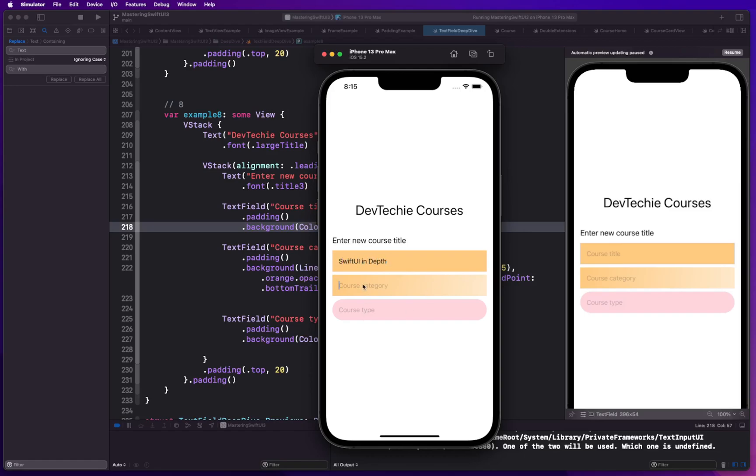And this is our another one, let's say category is iOS. And this is the third one, video course.